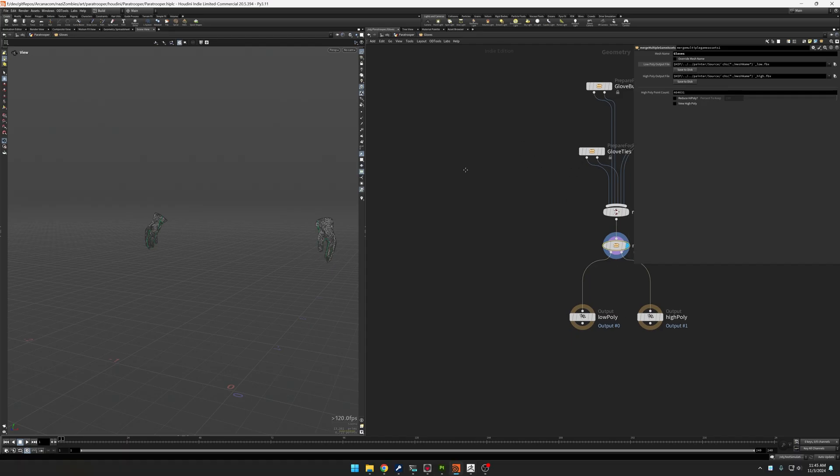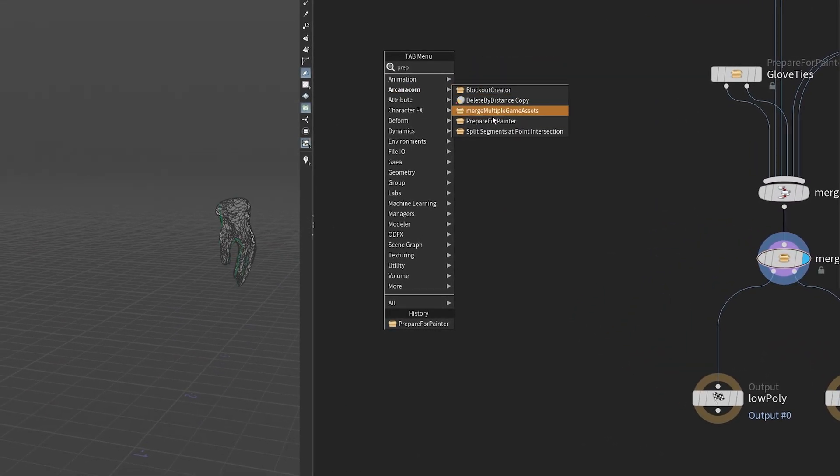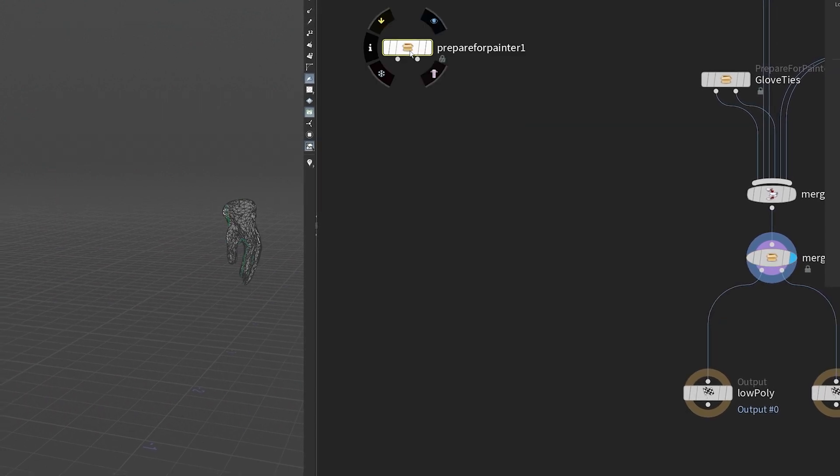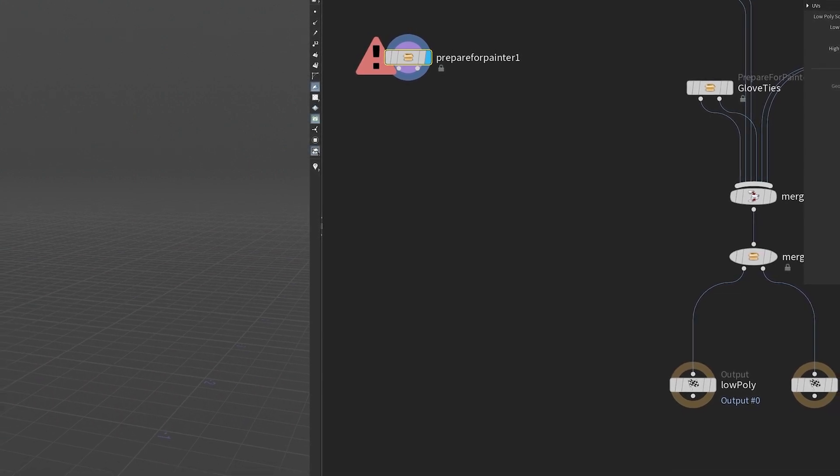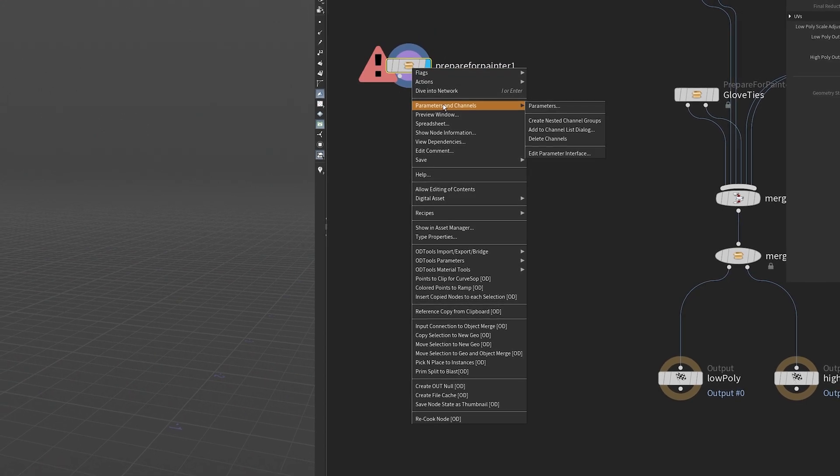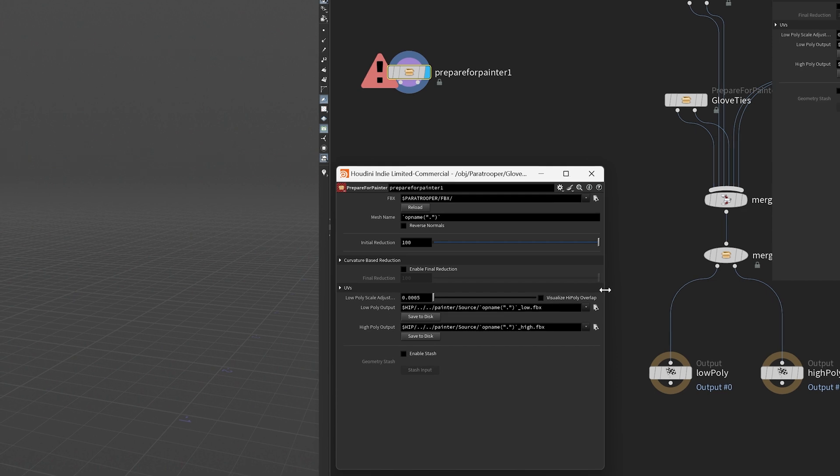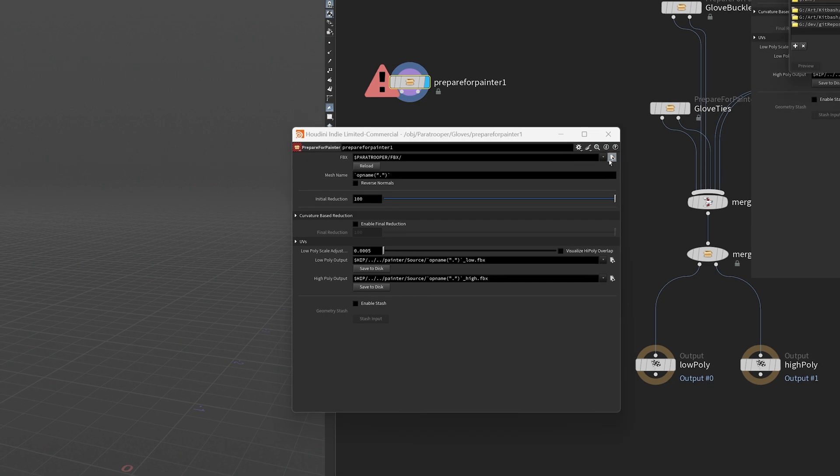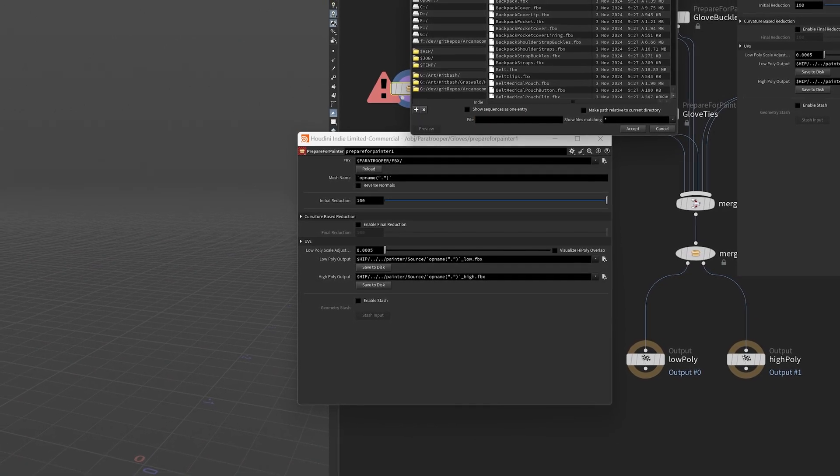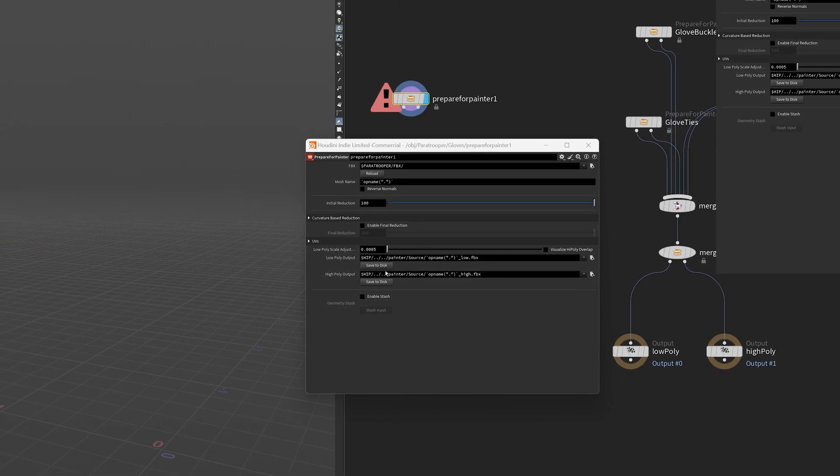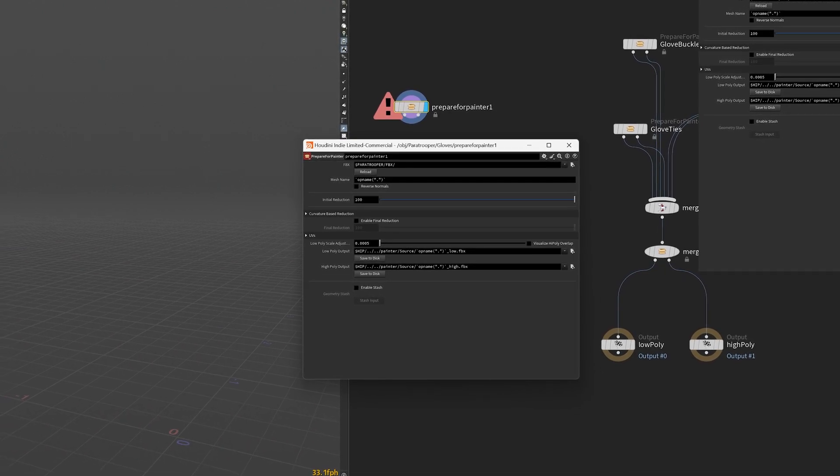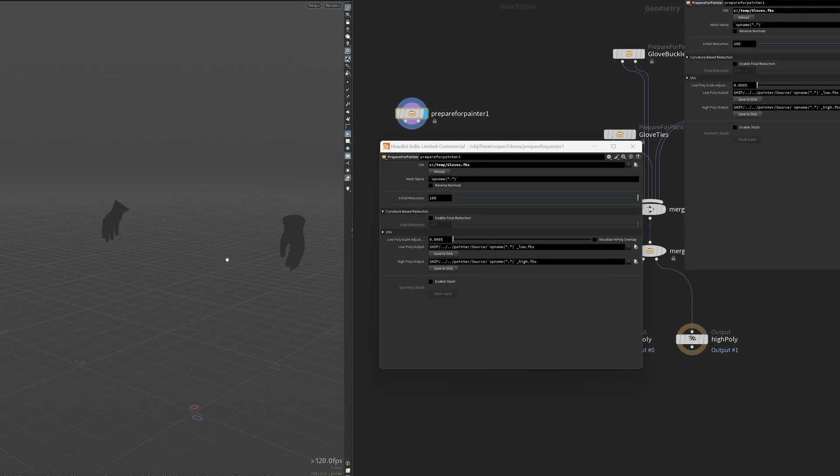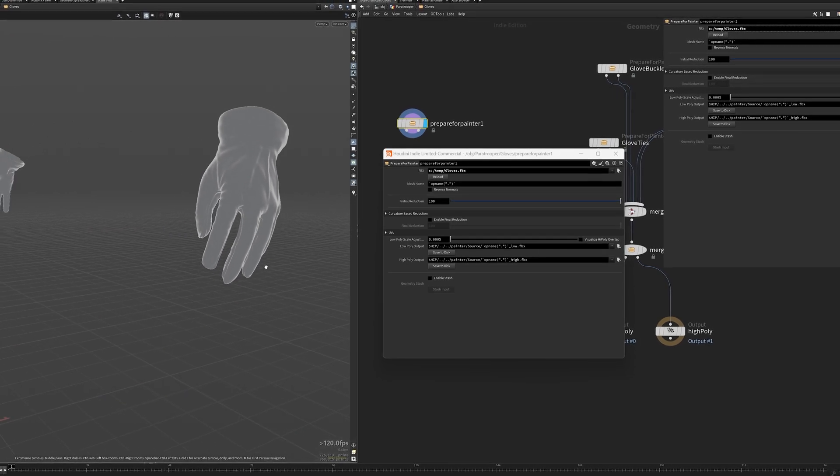I'll export just the selected. I'll call it gloves. I'm going to do an FBX and I'm going to put this over into C colon slash temp. So I'm just going to do selected. So I generate out, write the data. This is the high poly mesh, even though I have decimated it, this is definitely not a low poly. So now I will pop over to Houdini and I create my prepare for painter.